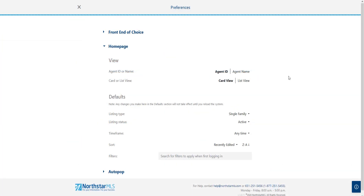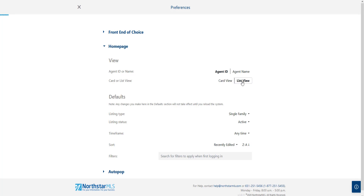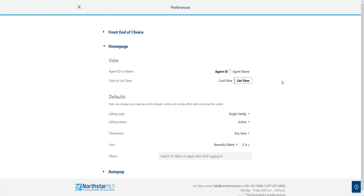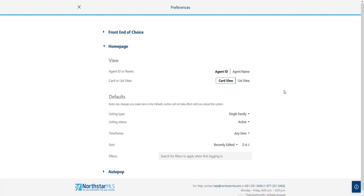If you prefer to see the List View option each time you log in, click here on List View to set it as your preference. You can always switch back to Card View if you wish.